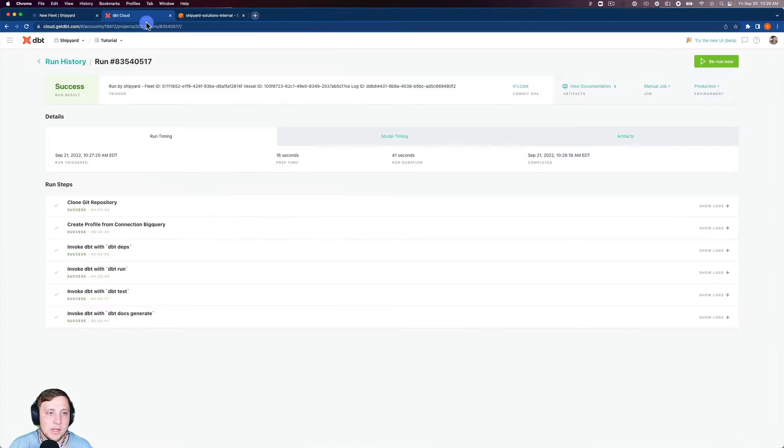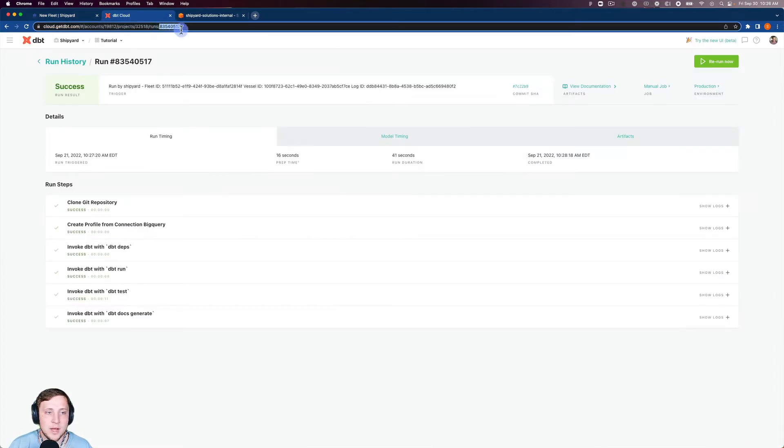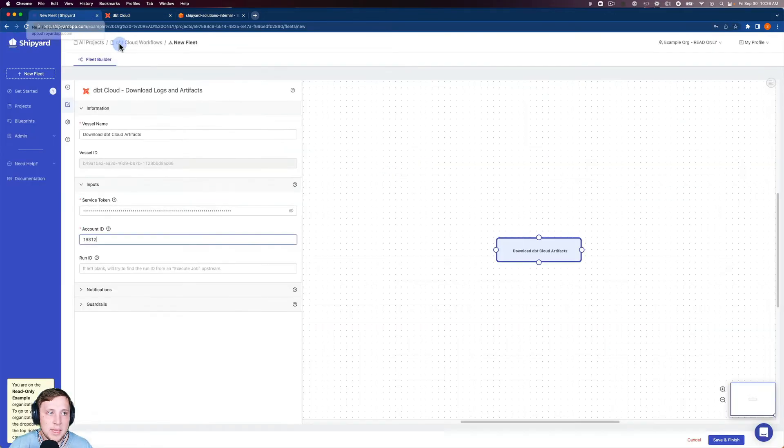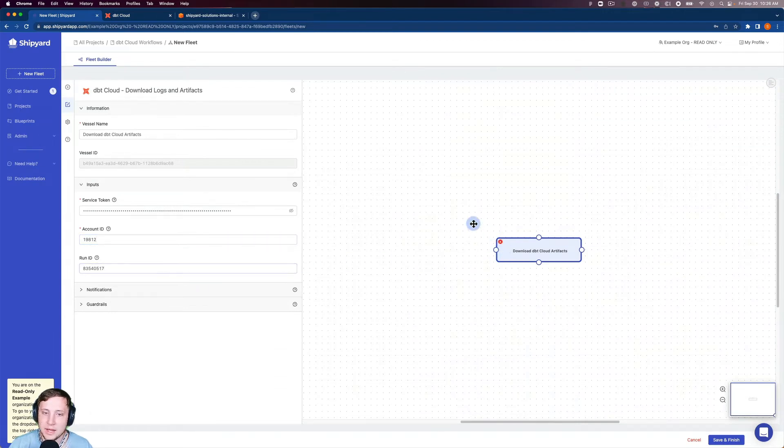So I'm going to go to DBT Cloud, and I'm going to grab this run ID from the top of this URL. So this is where we're going to grab the logs and artifacts from, from this specific run. Go back to Shipyard and put the run ID in there.